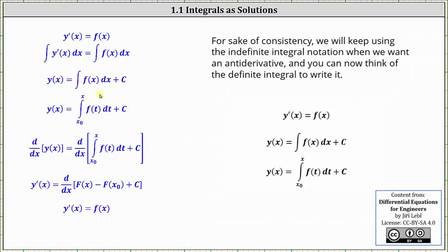To check that this is a solution, let's differentiate both sides of the equation to see if y prime of x equals f of x. We differentiate both sides with respect to x. On the left, the derivative of y of x is y prime of x. On the right, let's first evaluate the definite integral. The anti-derivative of little f of t is big F of t, which we evaluate at x and x sub zero and determine the difference. So now we have the derivative of big F of x minus big F of x sub zero plus c.